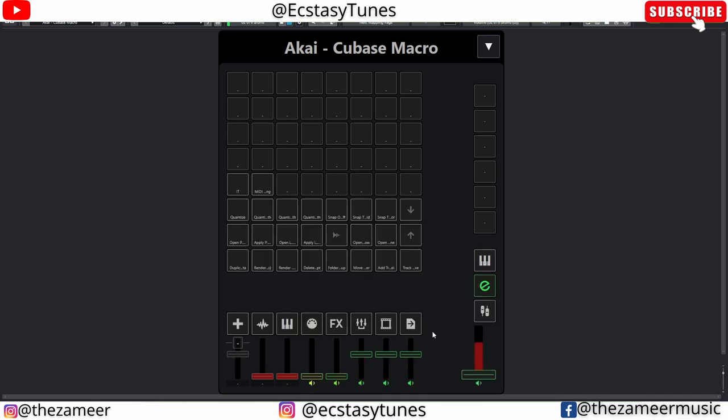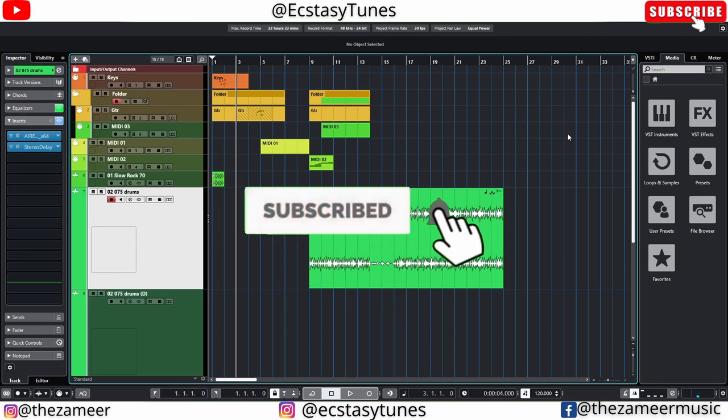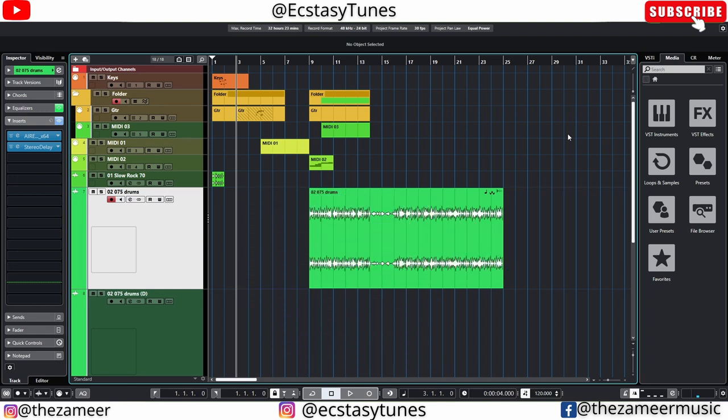That's it for today. Make sure to set all of this up after you've installed Cubase — it's definitely going to help your workflow, get things done faster, and won't mess with your creativity. If you find this video helpful, please subscribe, turn on notifications, smash the like button, and share this video with all Cubase producers and users. Thank you so much for watching and I'll see you in the next video.